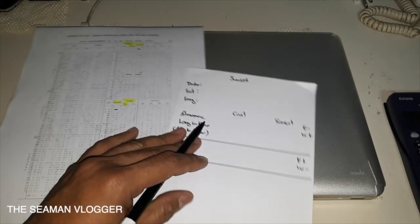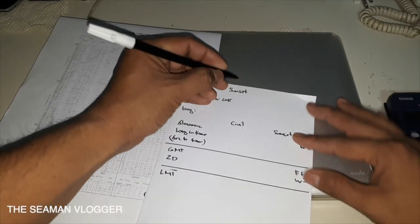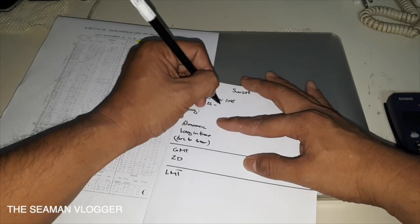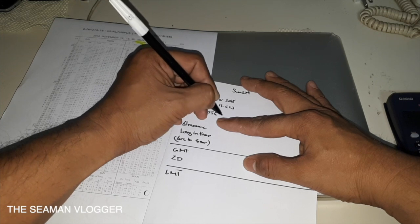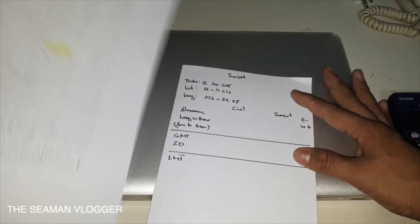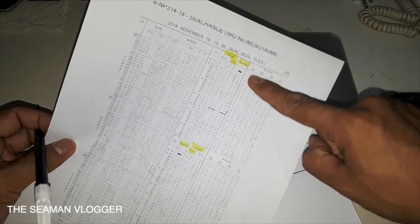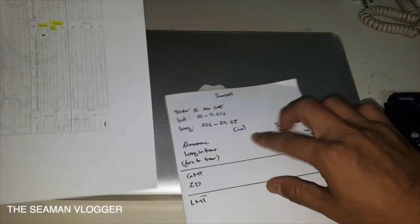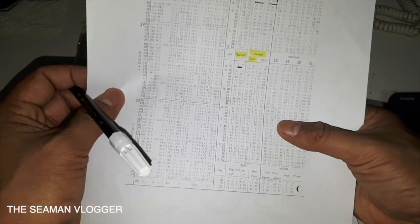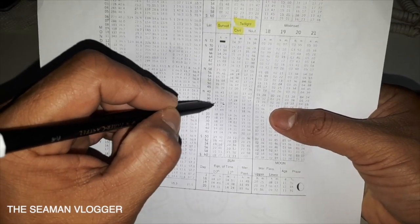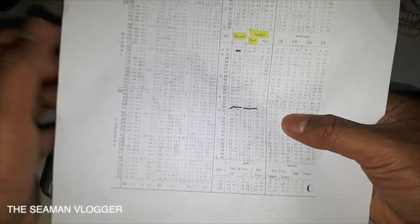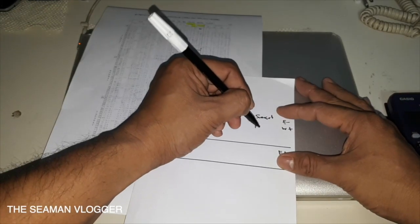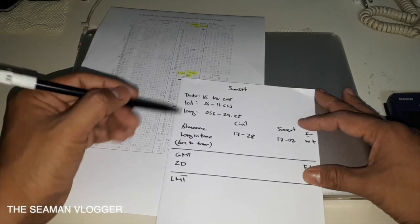Next example, we're going to have the sunset. Still the same, 18 November 2018. Now we're going to have the sunset, which is here: 1702, civil 1728.